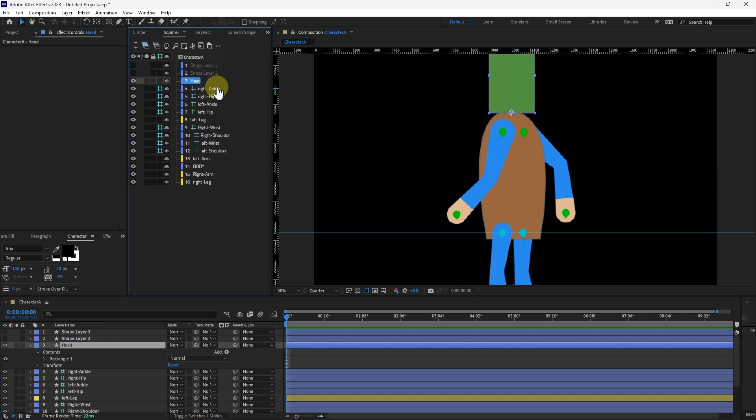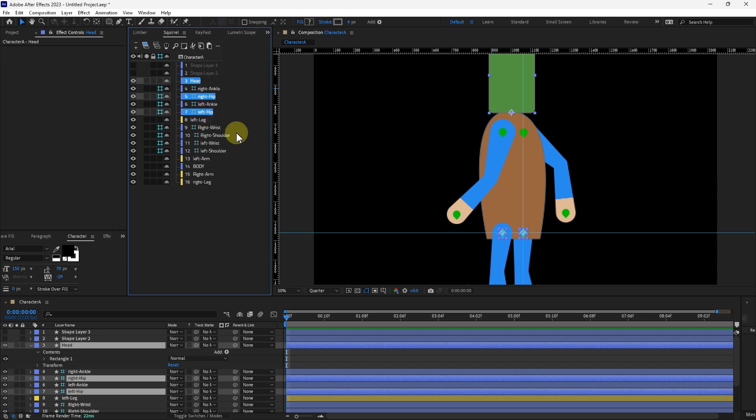We want to grab the head, right hip, left hip, right shoulder, left shoulder. And then we're going to click and then drag and drop it into the body.